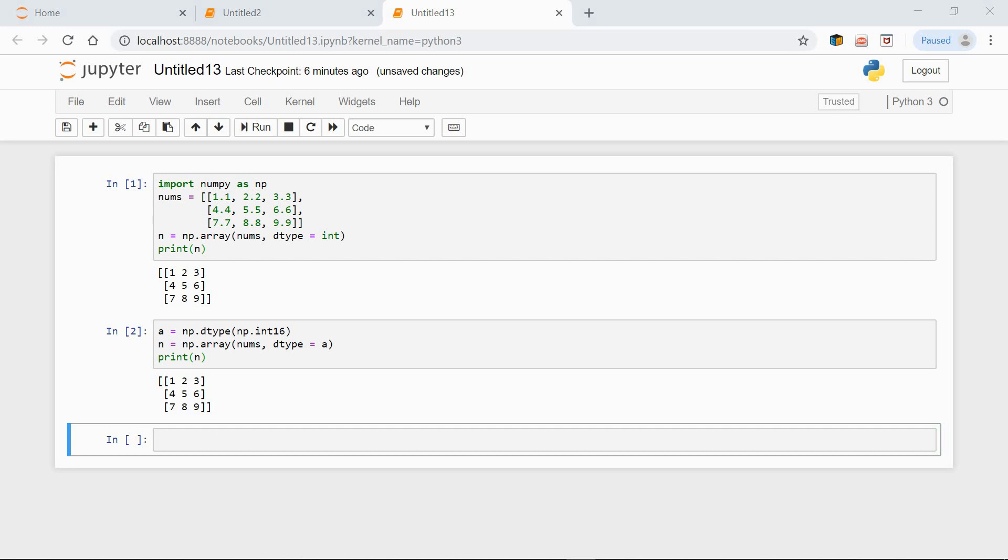In the example above, we used the int16 data type, which means 16-bit integer. Instead, we could define the data type as a string.